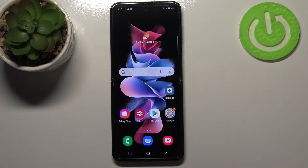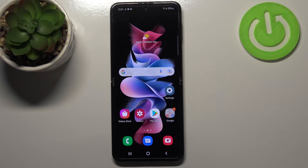Hi everyone. In front of me I've got Samsung Galaxy Z Flip 3 5G and let me share with you how to clear browsing data on this device.